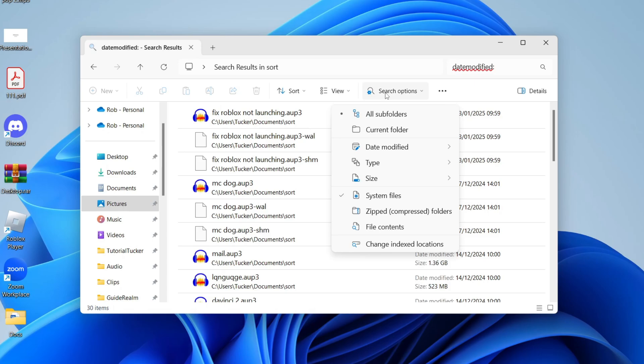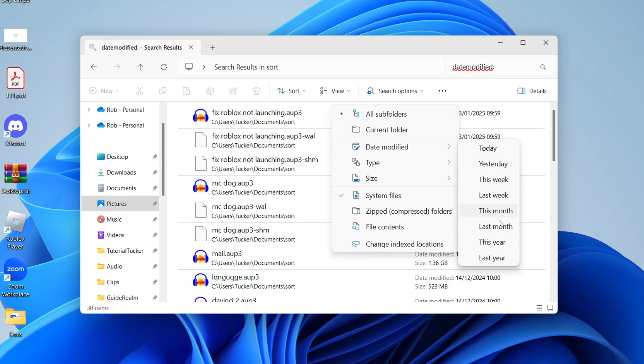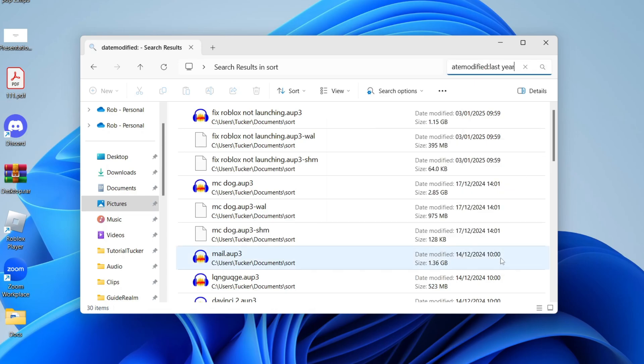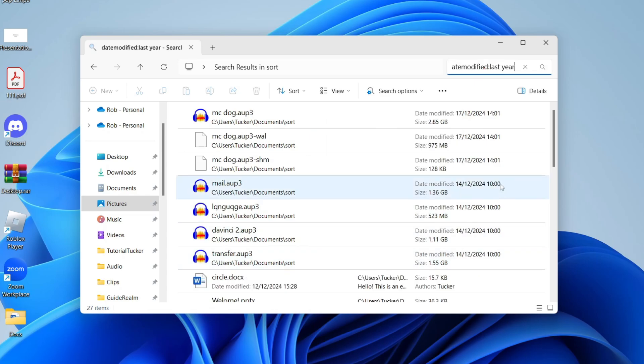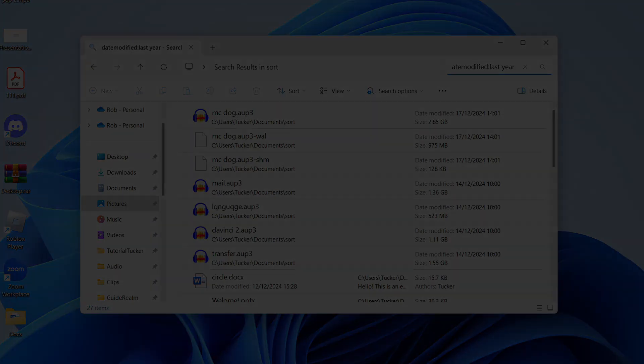Then you want to click on search options and you can hover over date modified and you can choose a specific time. So I could go and do last year, for example, and then I'll only see 2024 as it's currently 2025. You get the idea.